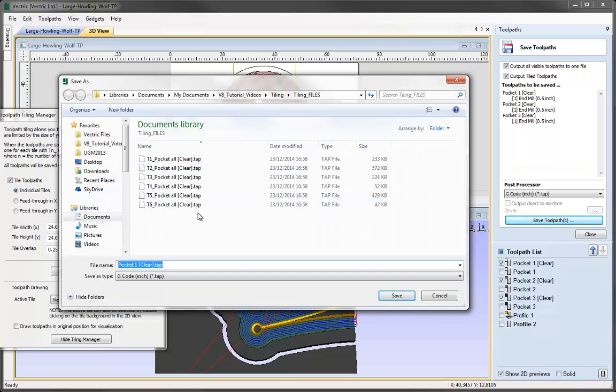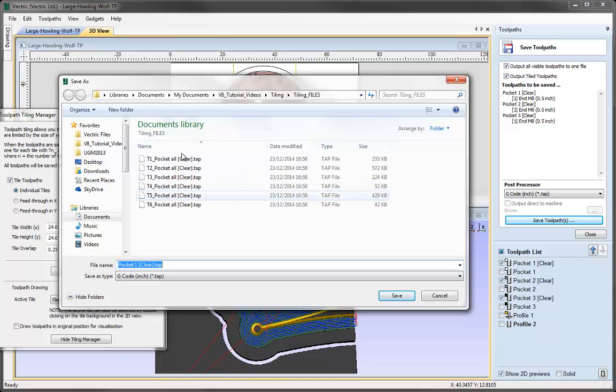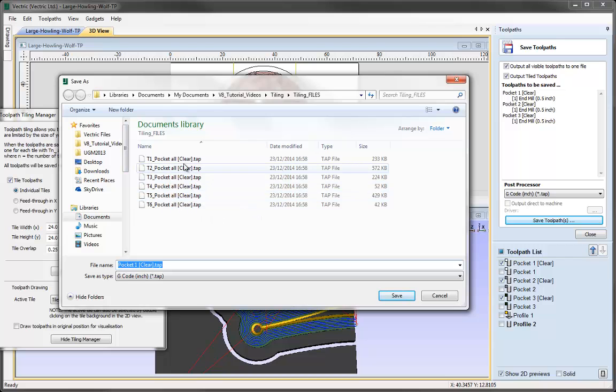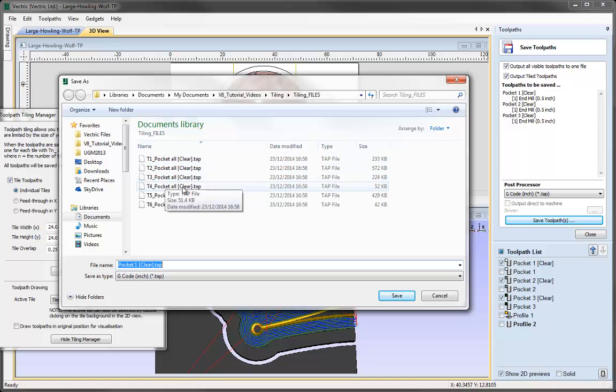If I press Save again, it will show us all the toolpaths it has saved out. What this has done is condensed Pocket 1, Pocket 2, Pocket 3 all into one toolpath, and then it has divided that toolpath up into six segments to represent each of our tiles. So for each toolpath we save out, we actually get six toolpaths to run on the machine.